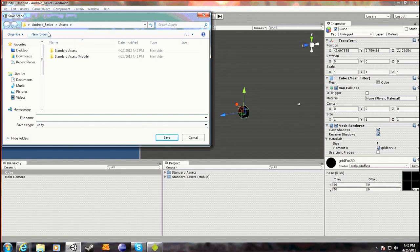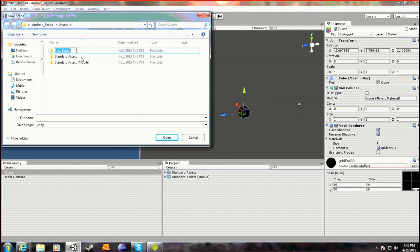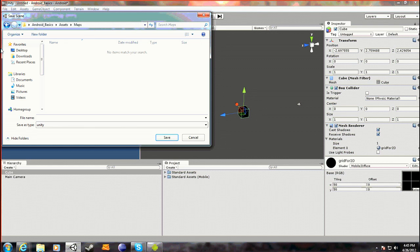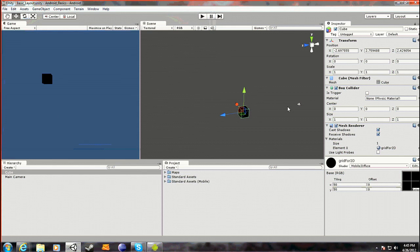So you just want to save your project. Make a new folder called Maps and save it as just 'basic layout'.